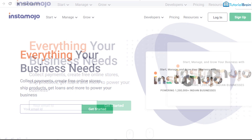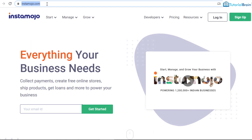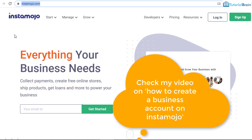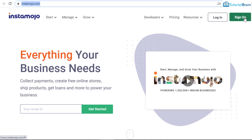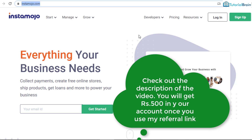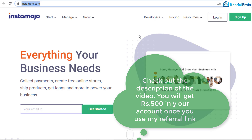First, go to a website called Instamojo.com. Instamojo is a payment gateway solution using which you can accept payment from others. It is a great tool and an instant solution. I will give my referral link in the description — if you sign up to Instamojo using it, you will get Rs.500 within or just after the first 30 days to your Instamojo account.